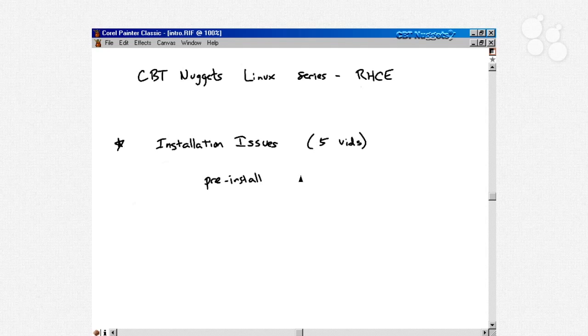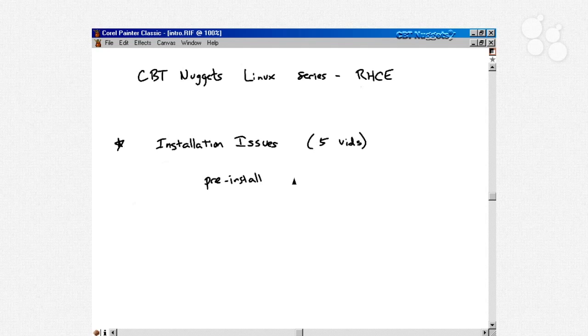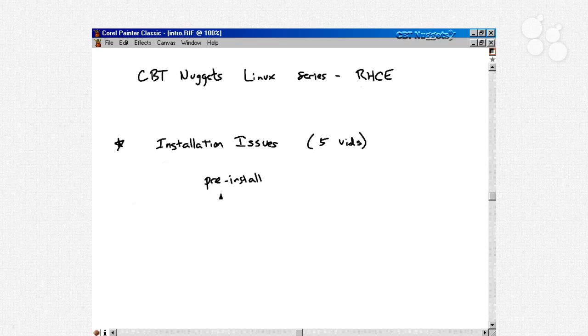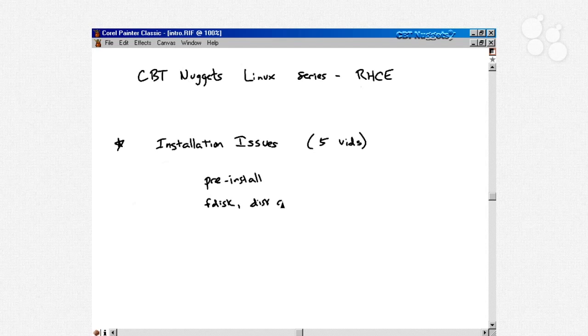We start by talking about installation issues and we spend five videos on things like what kinds of hardware work with Linux, how much disk space is required, that sort of stuff. Then we move on and talk about partitioning. We go over the tools that you need to partition your disks, things like FDisk and DiskDruid. These are two useful tools for automating the installation process using a tool called Kickstart.